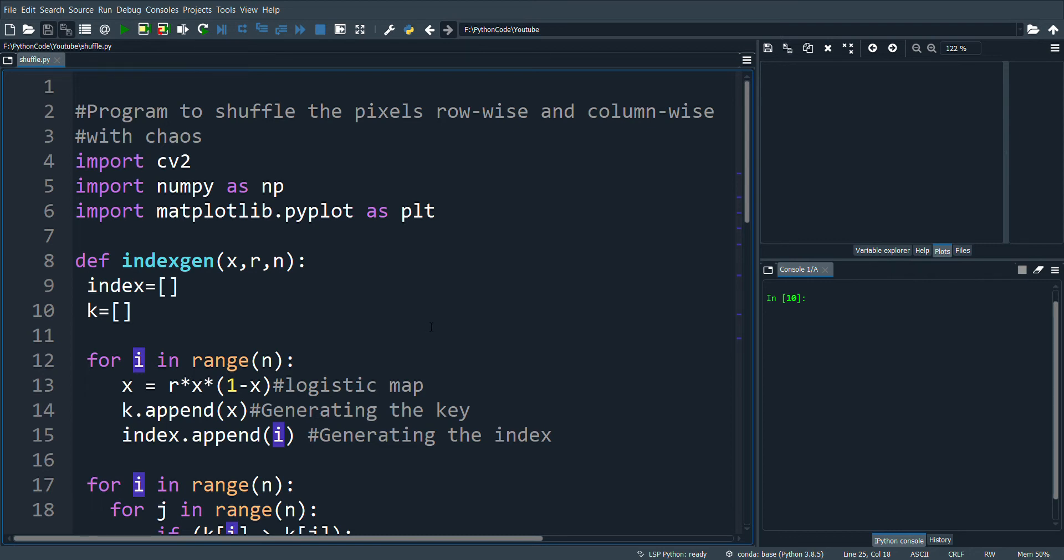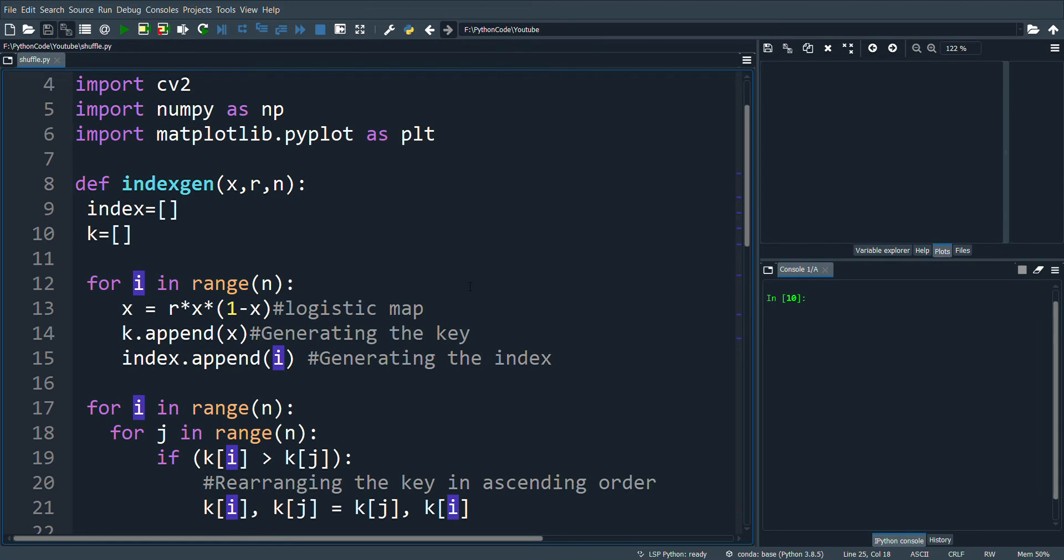The chaotic values are generated and appended in the list called k. Simultaneously I will be generating another list called index and initializing the values from 0 to n minus 1.